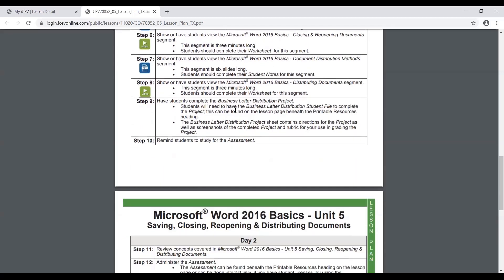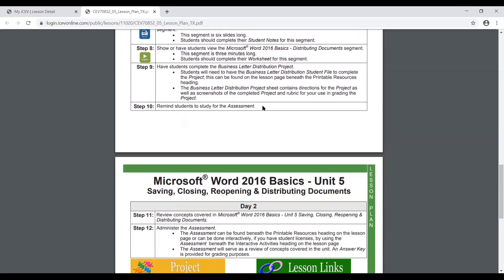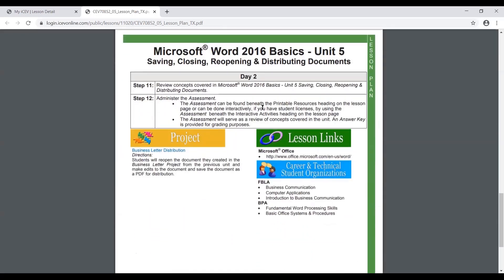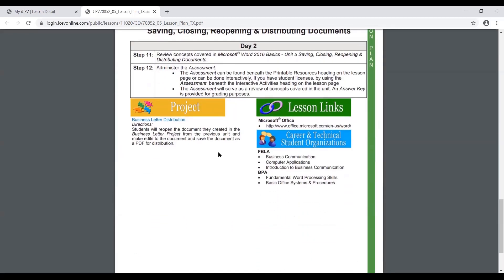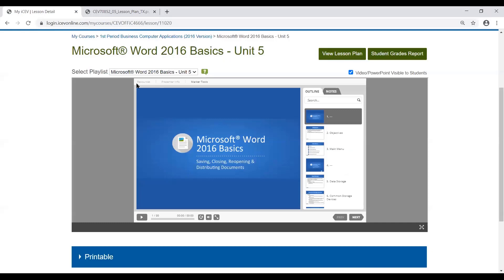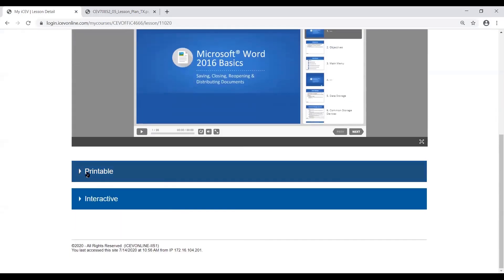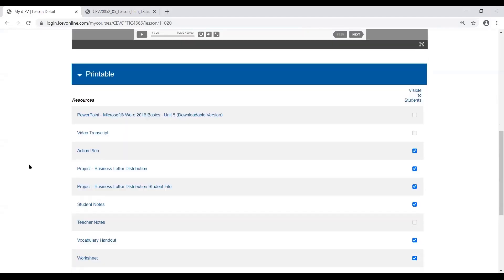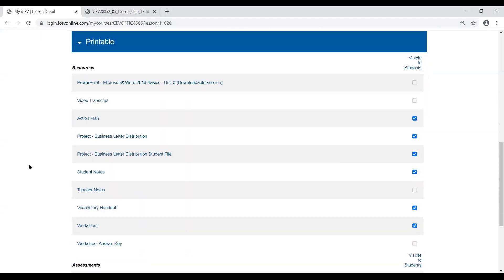The lesson plan will also discuss the projects or activities as well as the assessments which are available. All the items mentioned within the lesson plan are pre-made. If we go back outside of the lesson plan to our lesson page, beneath your printable heading, you're going to have any of those particular items.